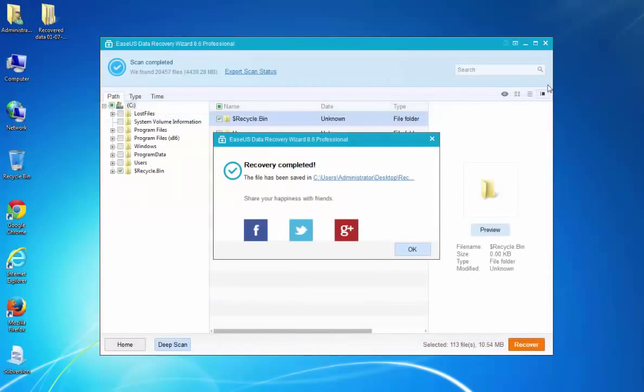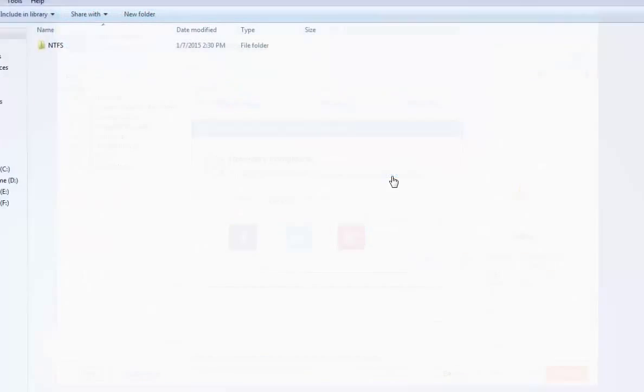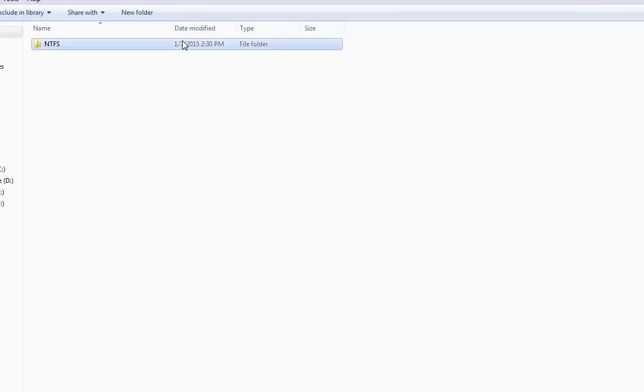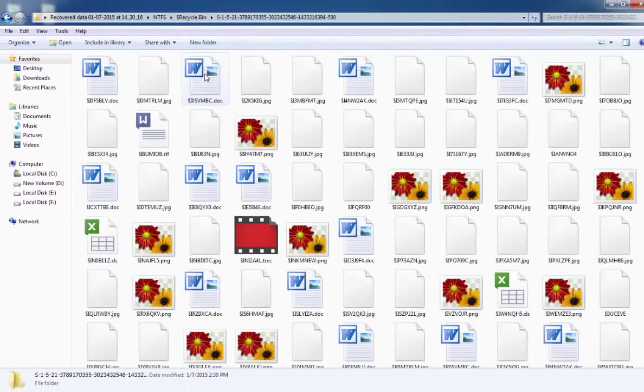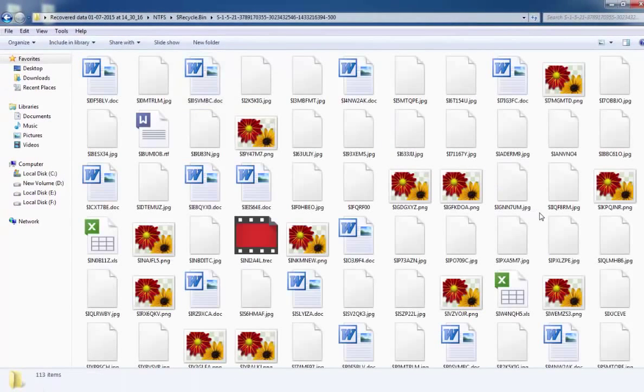Also, you can directly click the link on the main interface and this will link to other files.